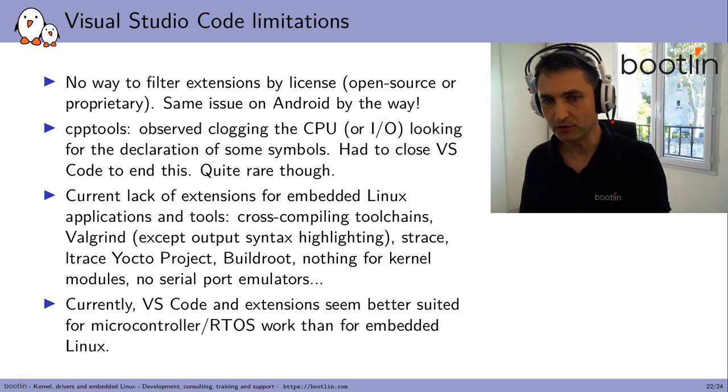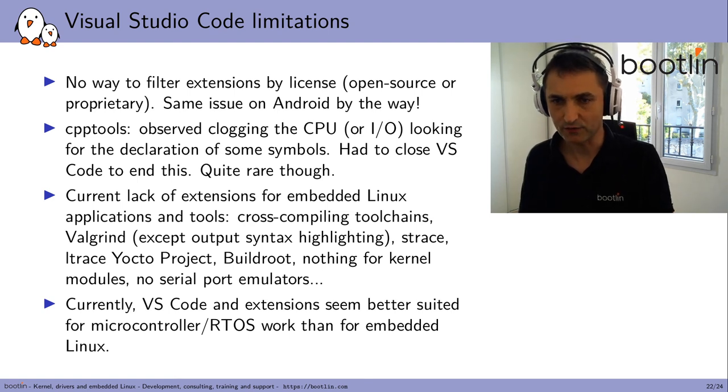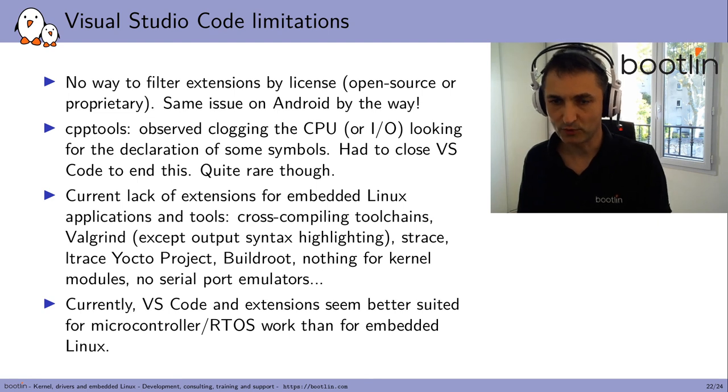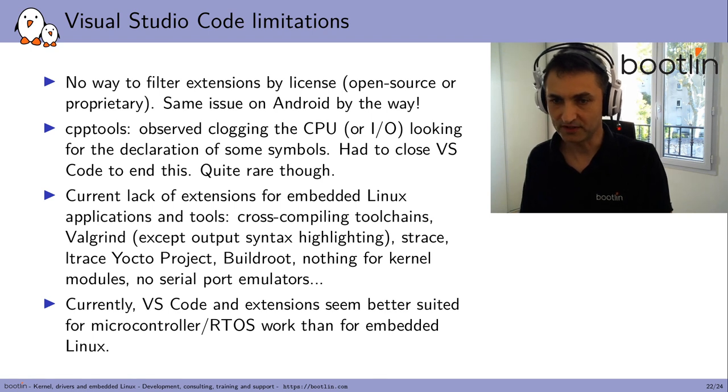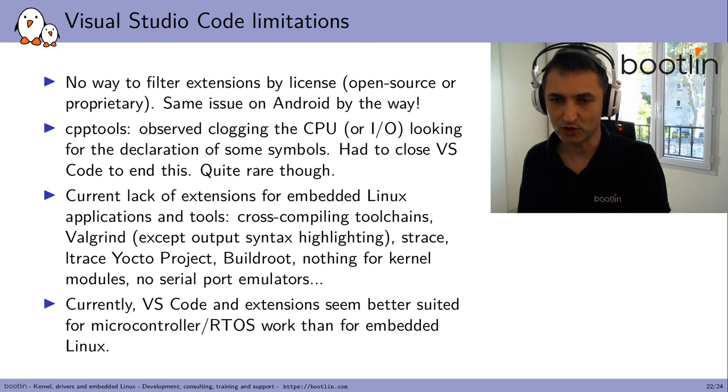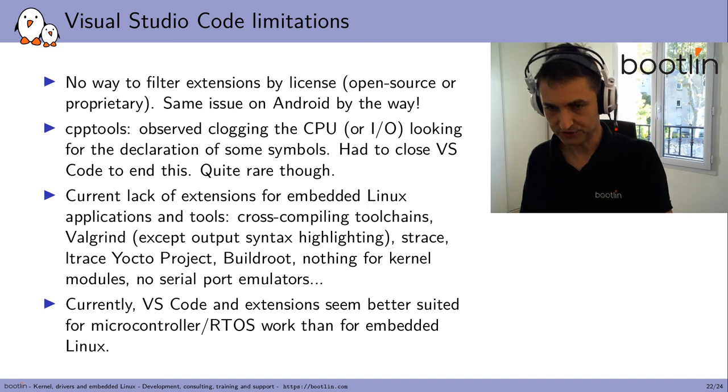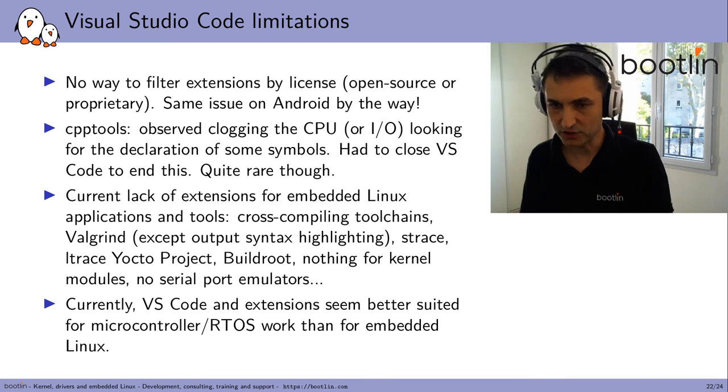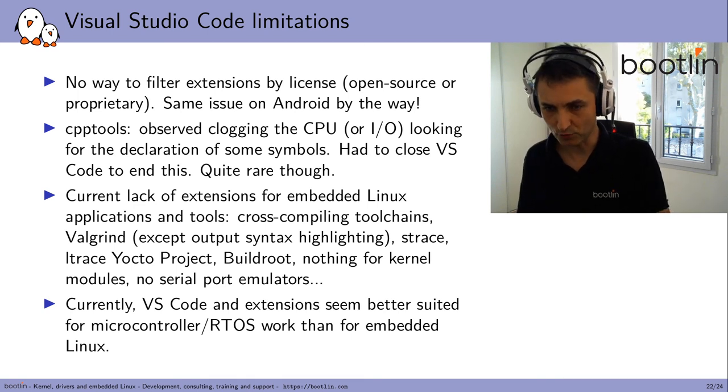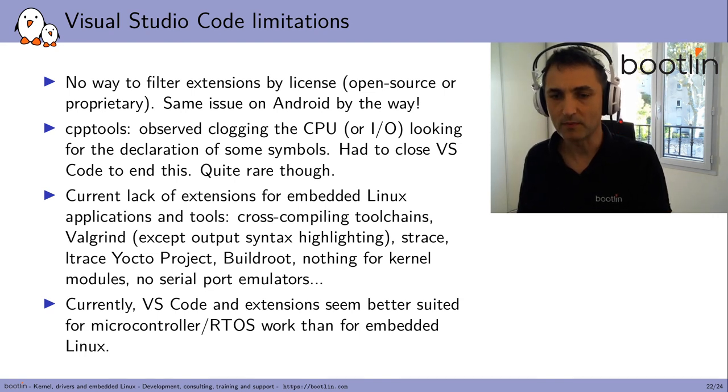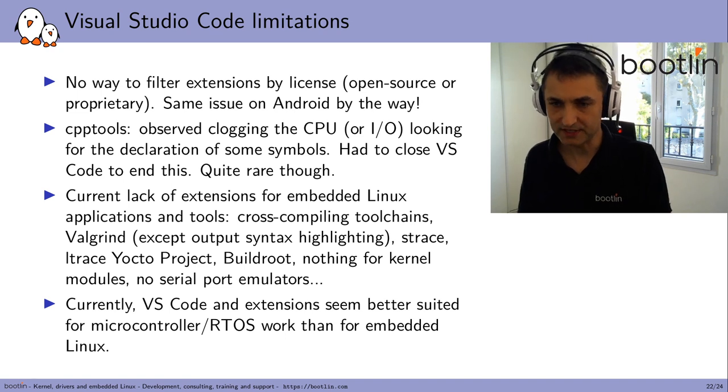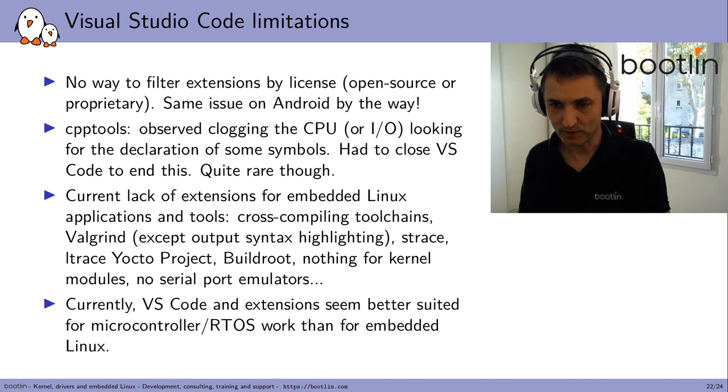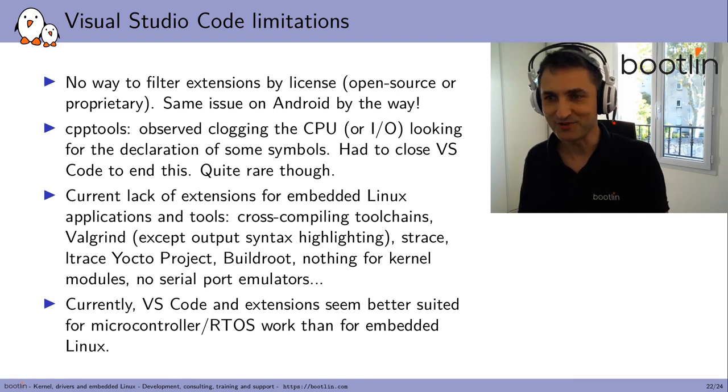Another issue, which is the outcome of this research, is that there is a current lack of extensions for embedded Linux, like applications and tools. So support for cross-compiling tool chains, support for Valgrind, S-Trace, L-Trace, Yocto project, Buildroot. There's nothing for kernel modules. There's no serial port emulators that I could find. So currently, the VS Code and extensions seem better suited for microcontroller and Arduino work. There are plenty of plugins for that, but it's more focused on microcontrollers apparently than for embedded Linux itself. But of course, that's a gap that can be filled by the community.